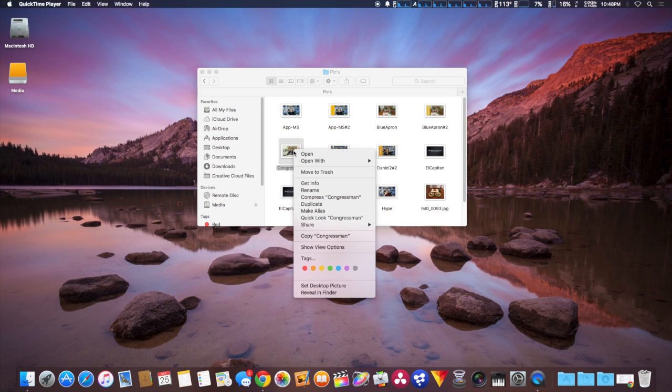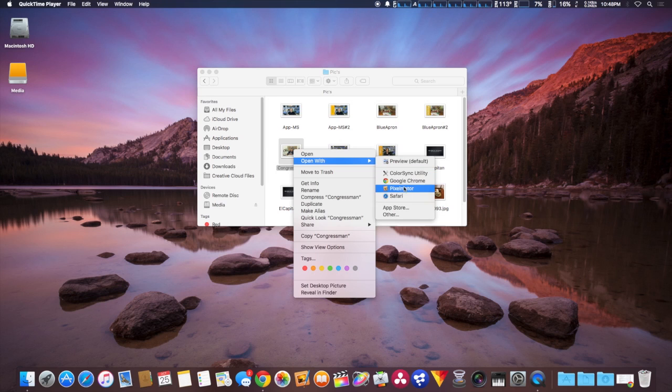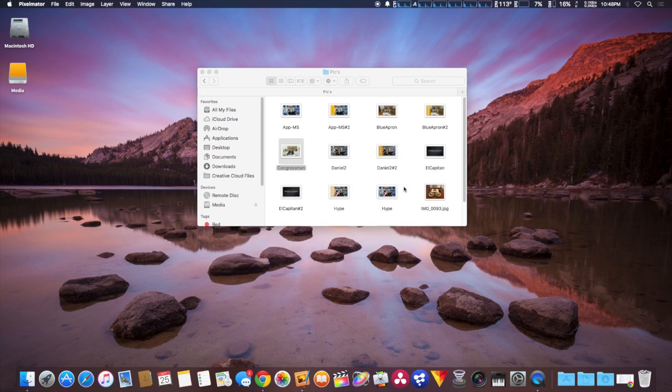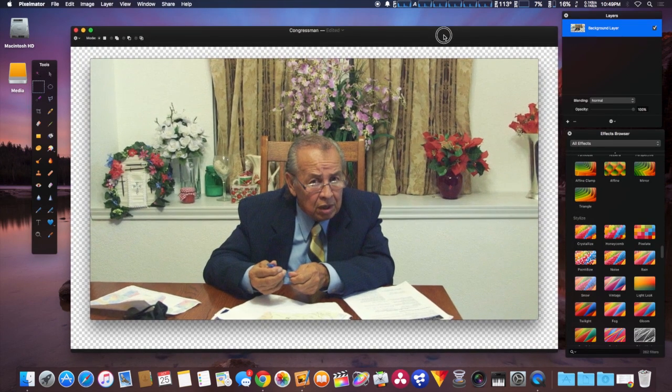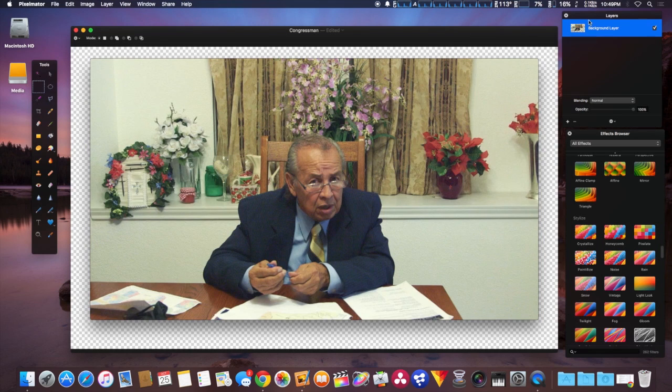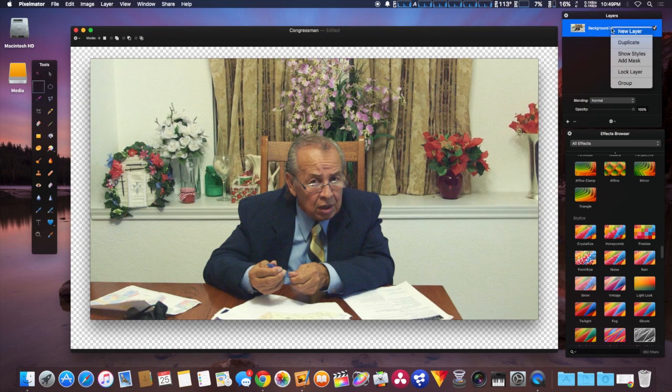We're going to show one use of Pixelmator by making a custom thumbnail for a YouTube interview video. We're going to make a new layer - we simply add new layers on top of each other.